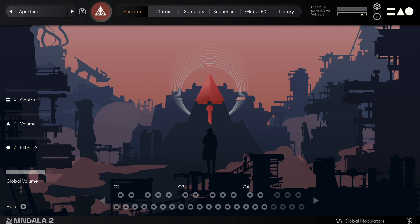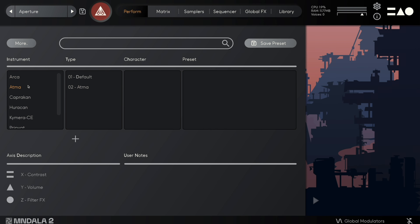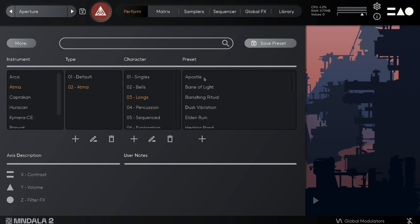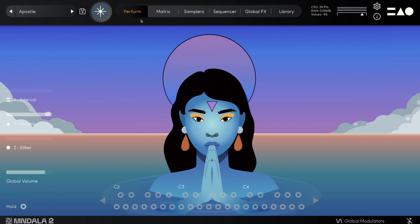Mandala 2 is our sampler engine where all of our instruments are loaded. If I open up the preset browser, you can see we have a wide variety of different instruments. I'm going to open a preset from Atma, our healing sounds library, and we can walk through what's inside Mandala.